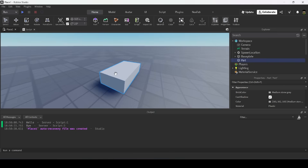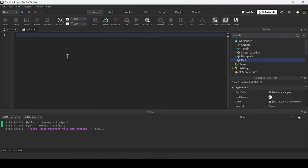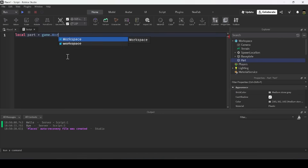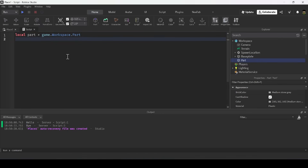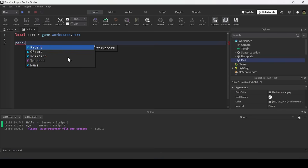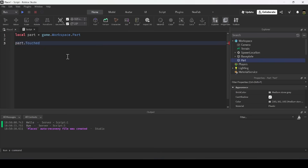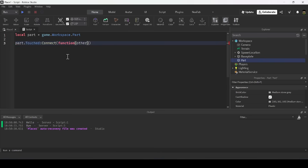All parts have a touched event, so I can connect a script to a part and listen for it — it will fire when anything touches that part. We'll create a kill brick: reference the part with local part = game.workspace.part, then access the touched event with part.Touched and connect a function to it.